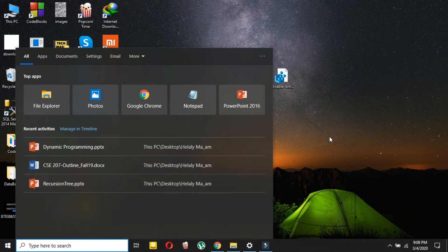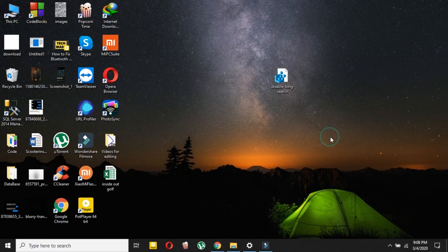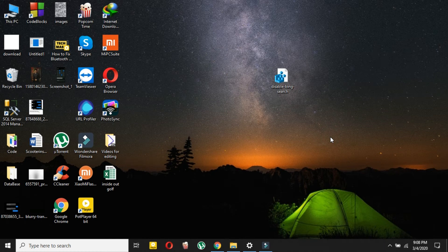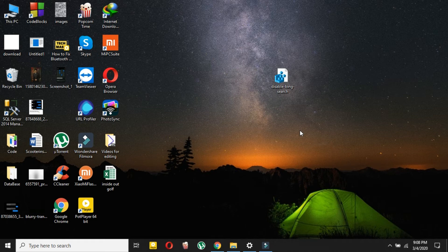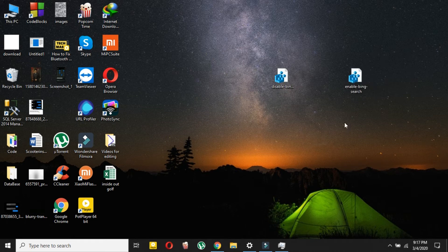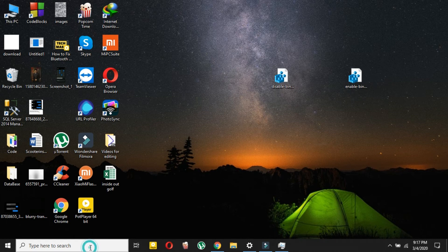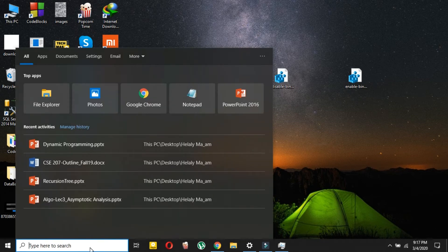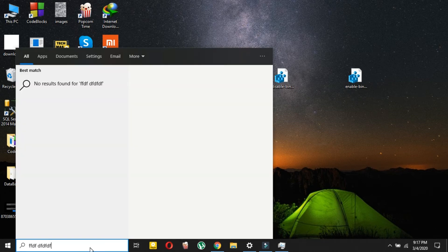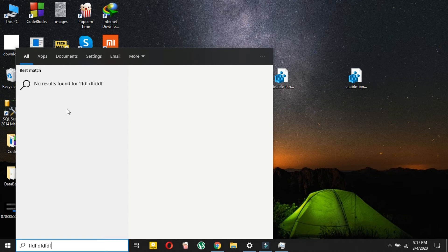After doing this, you have to restart your PC. I'll be back after restarting. After restarting, your Bing should be disabled. Now if I type something and it's not found on my desktop, this will not show me the Bing result. Bing is now fully disabled from your Start menu.